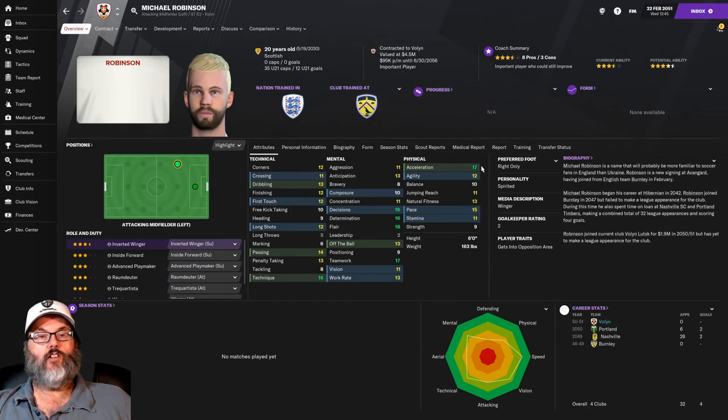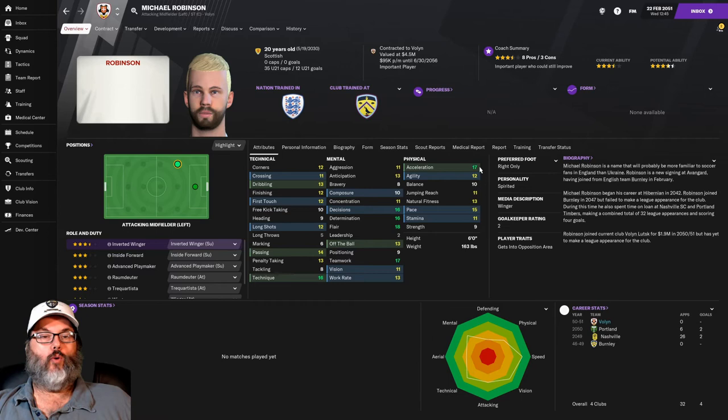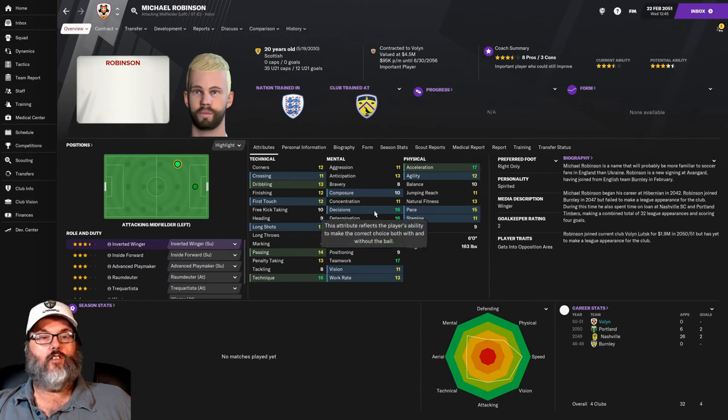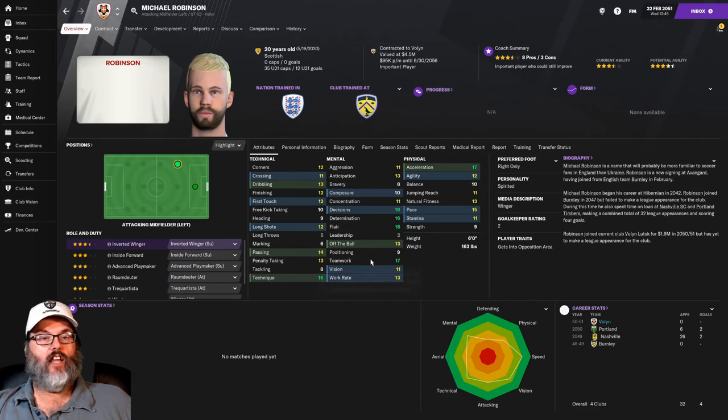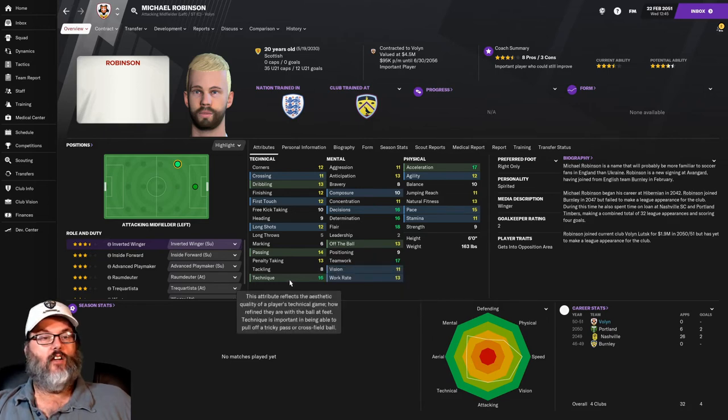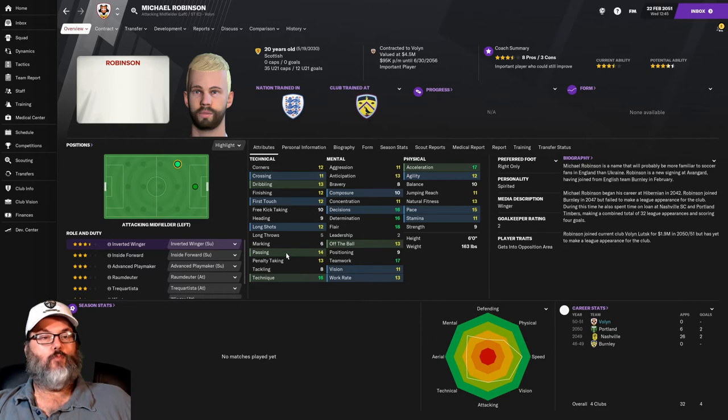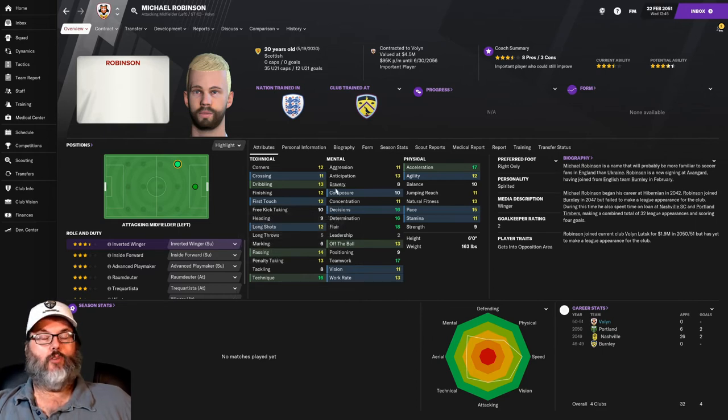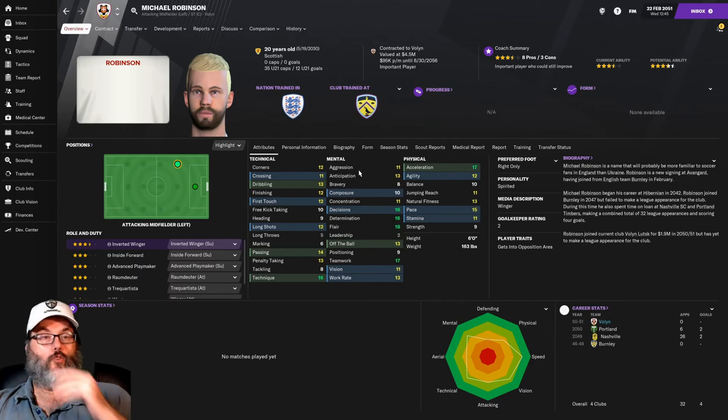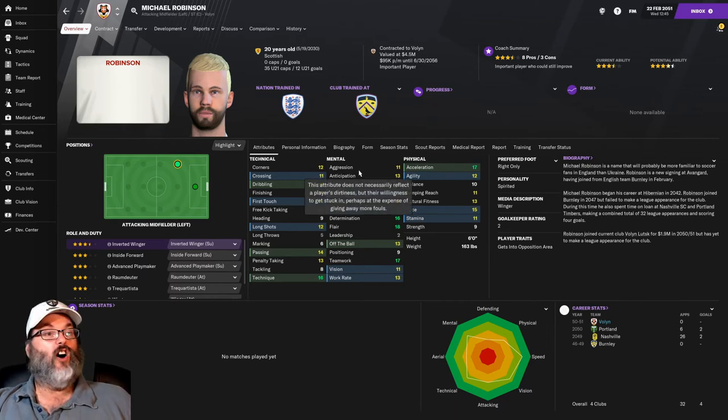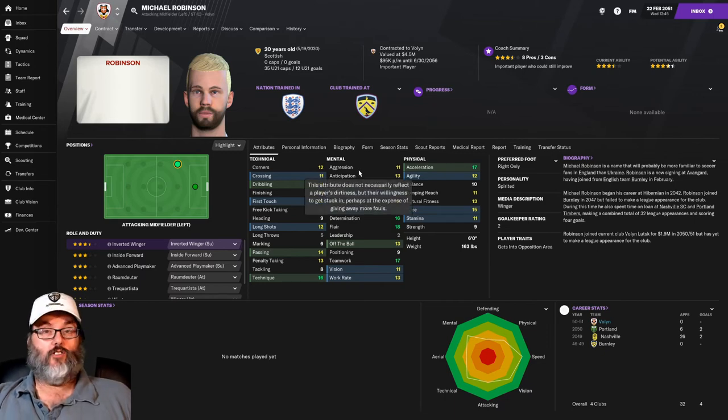But he can play striker with decent finishing. He can also move out to the wing. Very pacey. Stamina is above average. Really quick first step. Composure's good. Decision making, determination, flair. Work rate are all outstanding. Teamwork is outstanding. Really good technique. Passing ability. First touch, dribbling, crossing. Very good crosser of the ball. Only 20 years old.